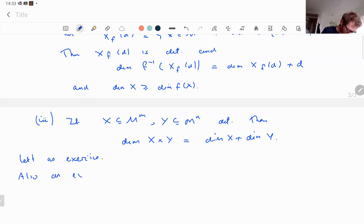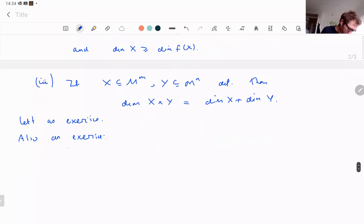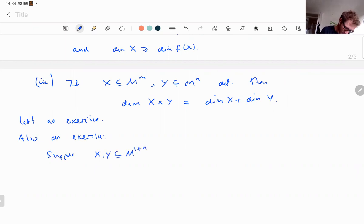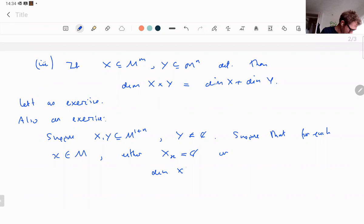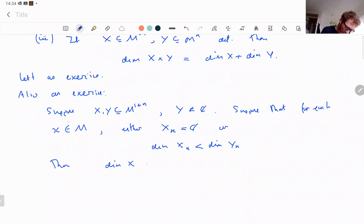Also as an exercise: suppose X, Y ⊆ M^{1+n} and Y is non-empty. Suppose that for each x in M, either the fiber of X over x is empty, or it has smaller dimension than the fiber of Y over x. Then dim(X) < dim(Y). We will use this shortly.